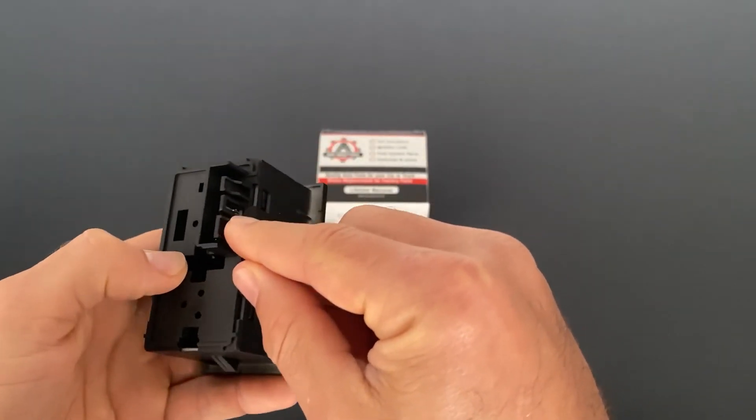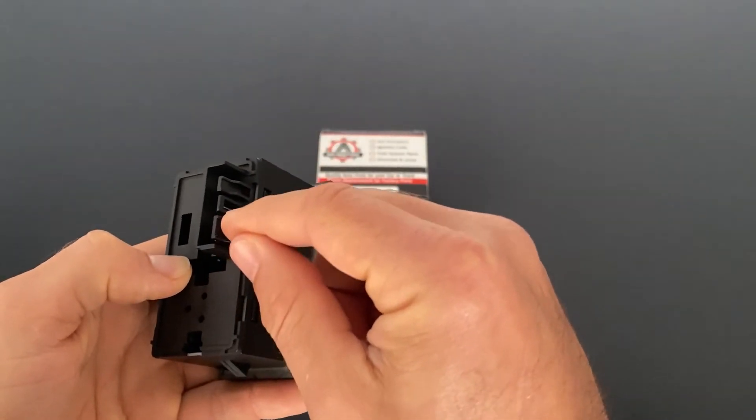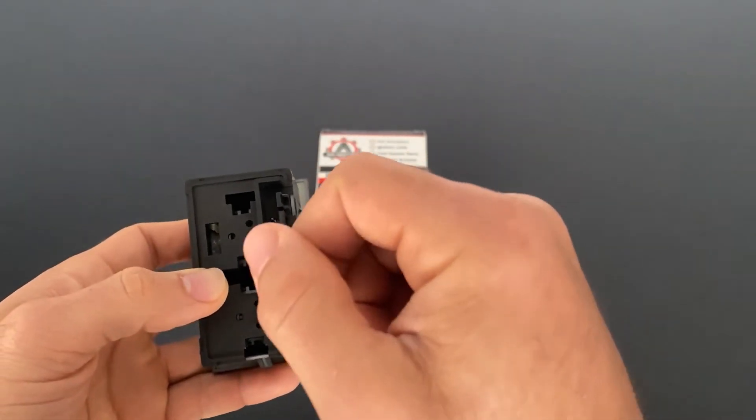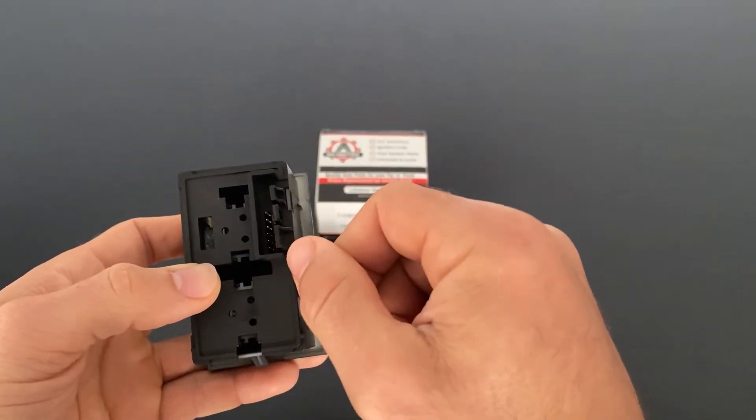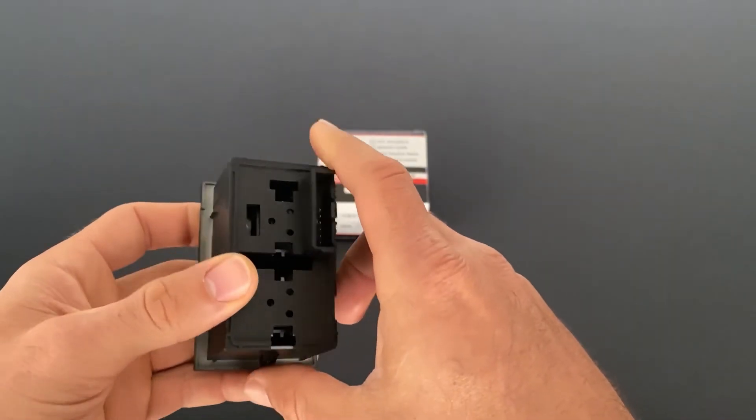And you can see on the back here, there's one connection. Your factory harness will plug directly into here.